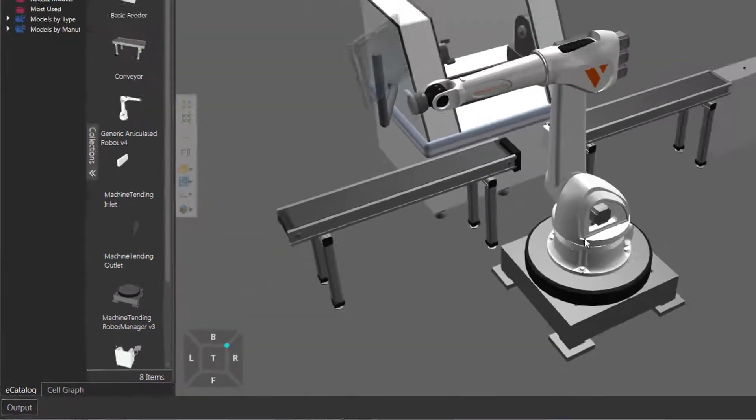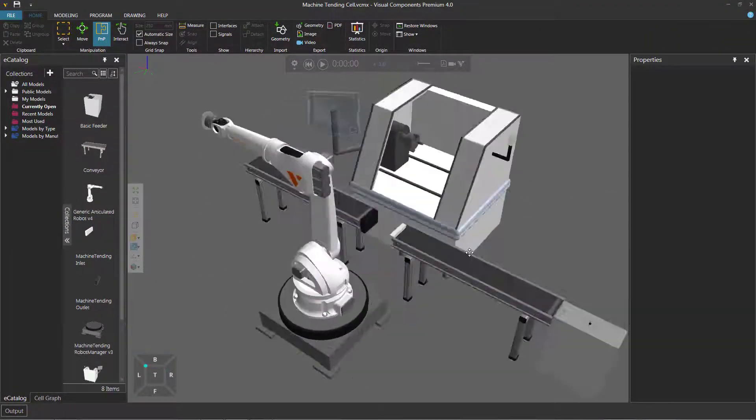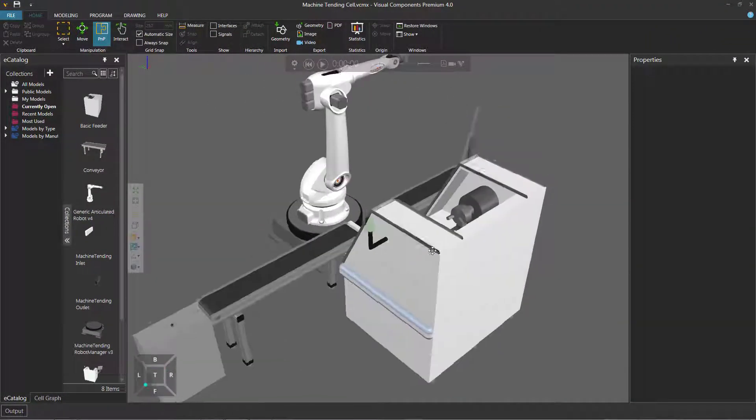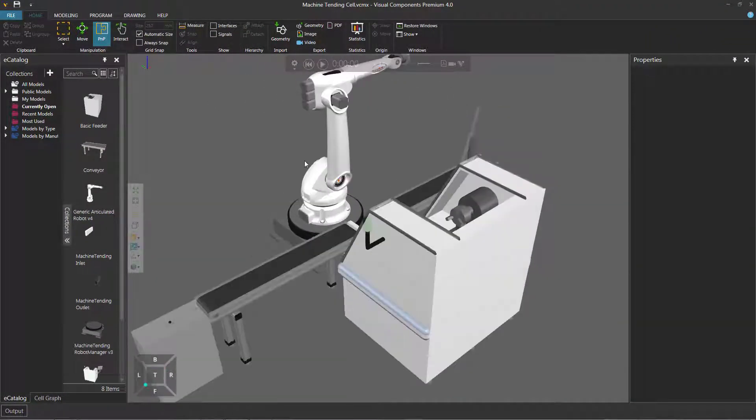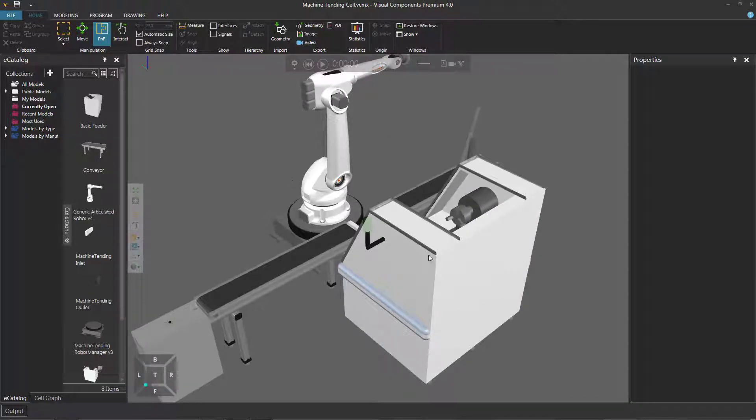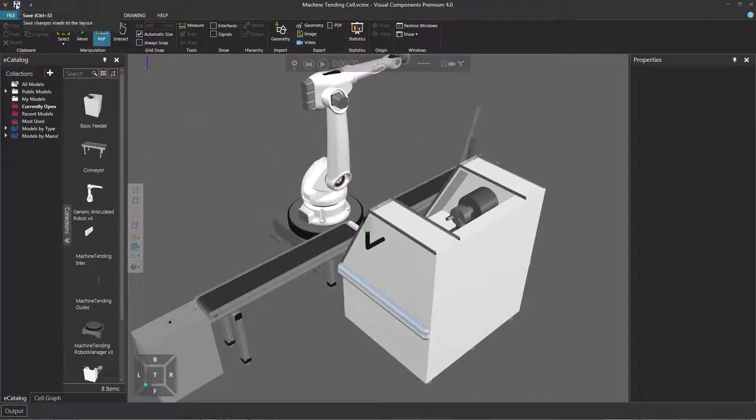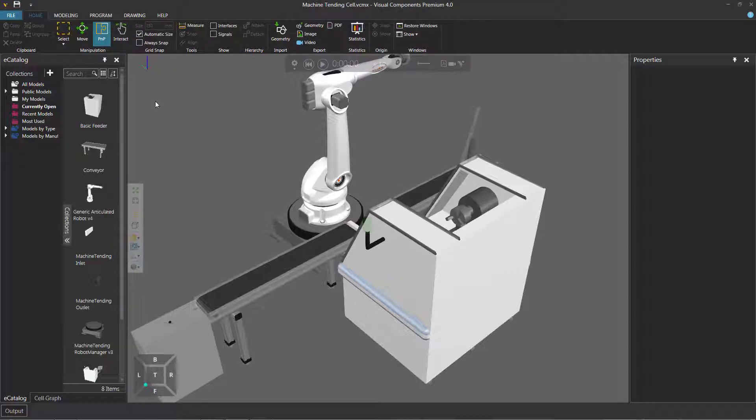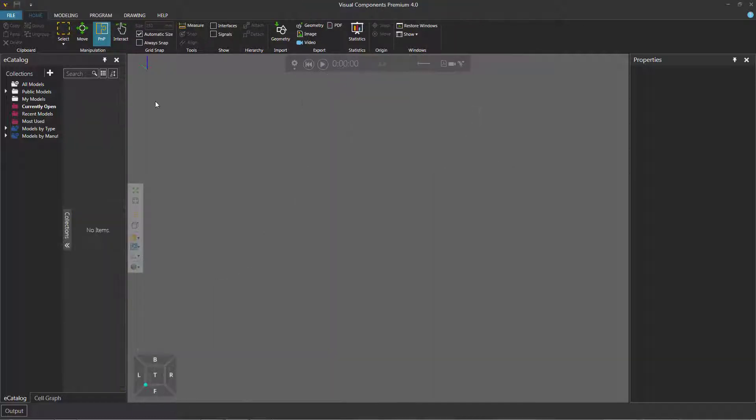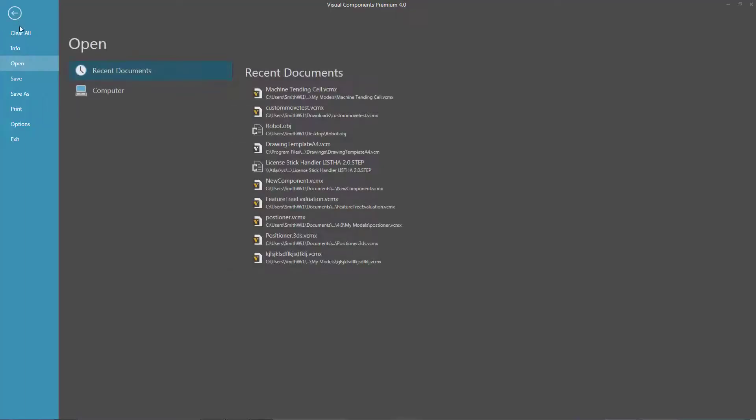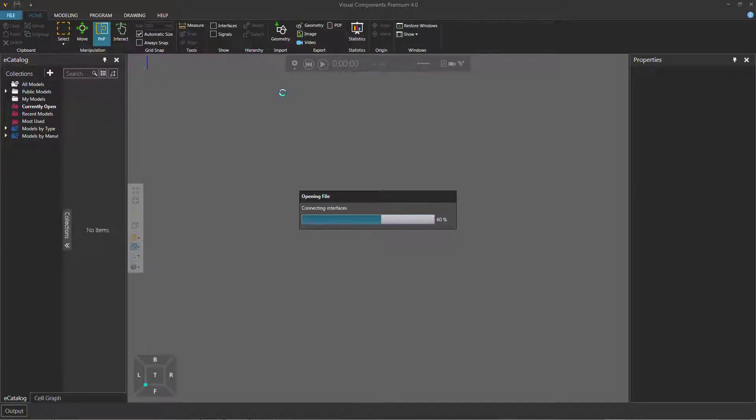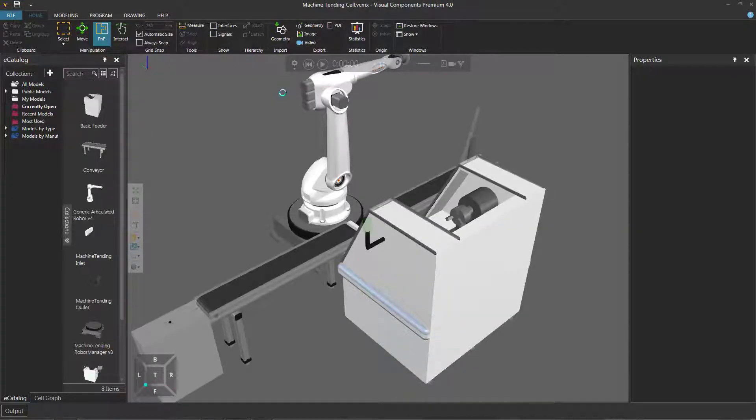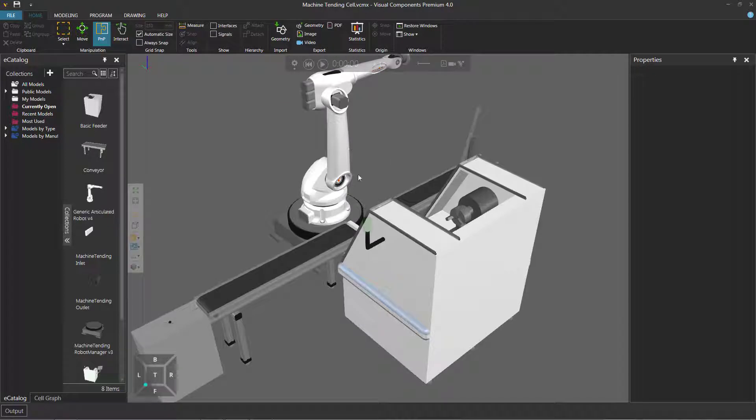Because if I was to rotate the camera like so, and save this layout, this would be the new default view of the layout. So if I actually click the save button here in the quick access toolbar, and I'll now clear the layout, go back to the file tab, and open that same layout. You can see the default view for this layout has changed.